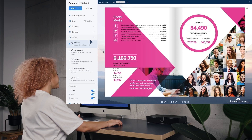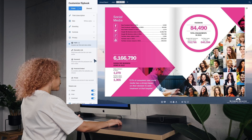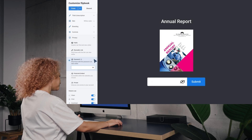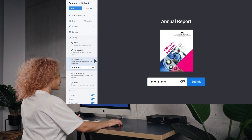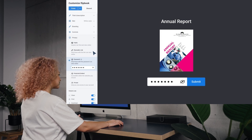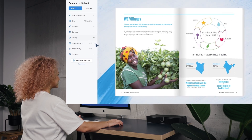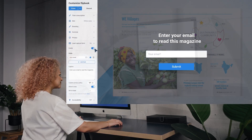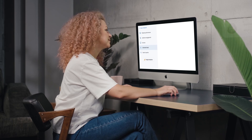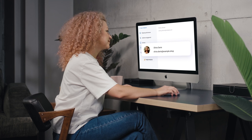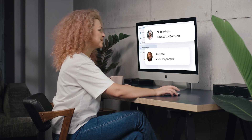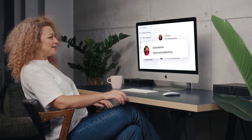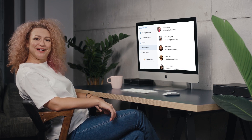Her annual report is well protected with a password, so only select viewers can access it. And her magazines generate leads with a built-in lead capture form, so she can take a break while her flipbooks are working for her.